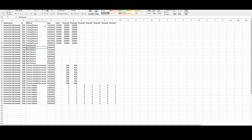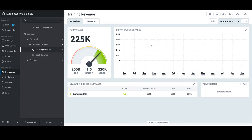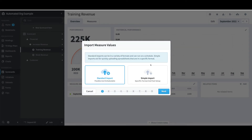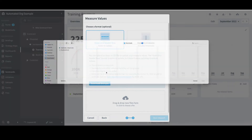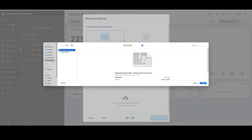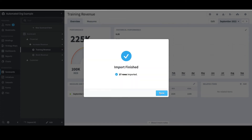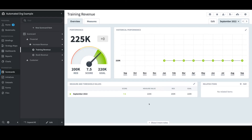The question now is, how do I import this file into the system? I'll go back into Spider Impact, select the Import icon, and this time select Measure Values. I see that I have two options: Standard and Simple. I'll select Simple Import and select Next. I'll select Drag and Drop New Files here, select the file I just updated, and select Open. I'll select Run Import, make sure it ran successfully, and click Done. I now see in the chart for Training Revenue that values have been populated for January through September.